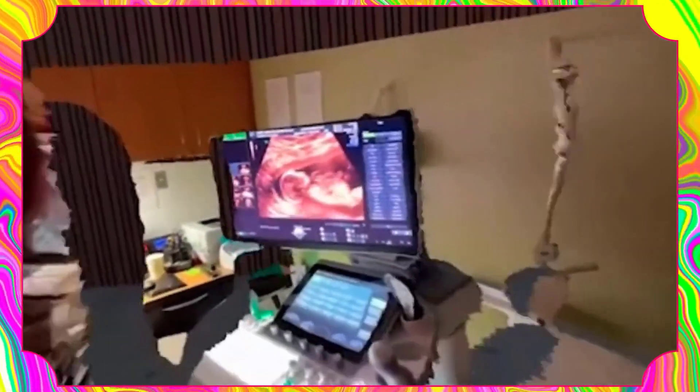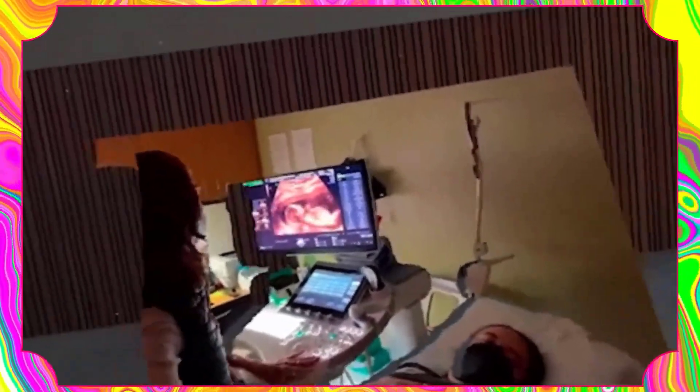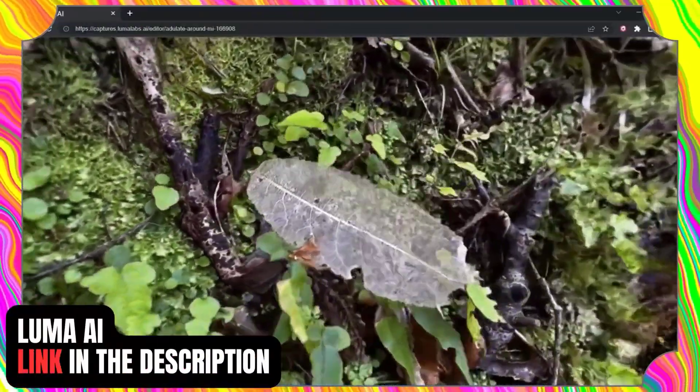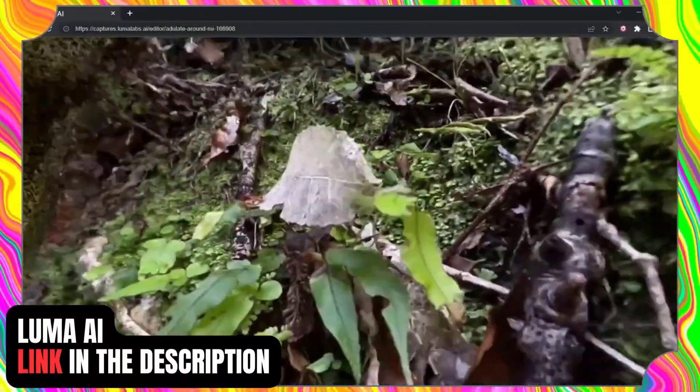Imagine being able to walk around and explore your favorite moments in 3D. Whist is truly a game changer when it comes to reliving memories.